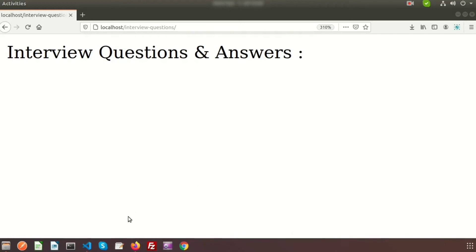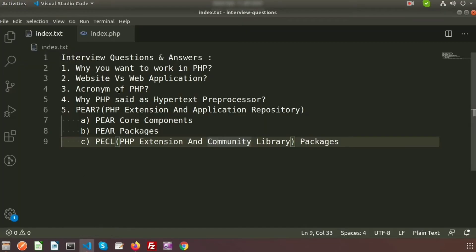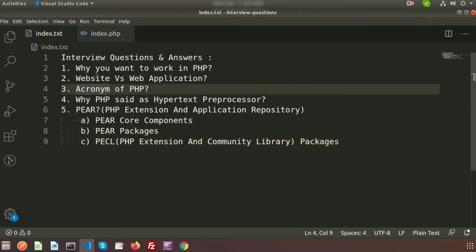Welcome back to my channel. We were discussing interview questions and answers. Last time we discussed why you want to work in PHP, the acronym, why PHP stands for Hypertext Preprocessor, and a basic discussion of variables in PHP. Today we will discuss a few more questions.